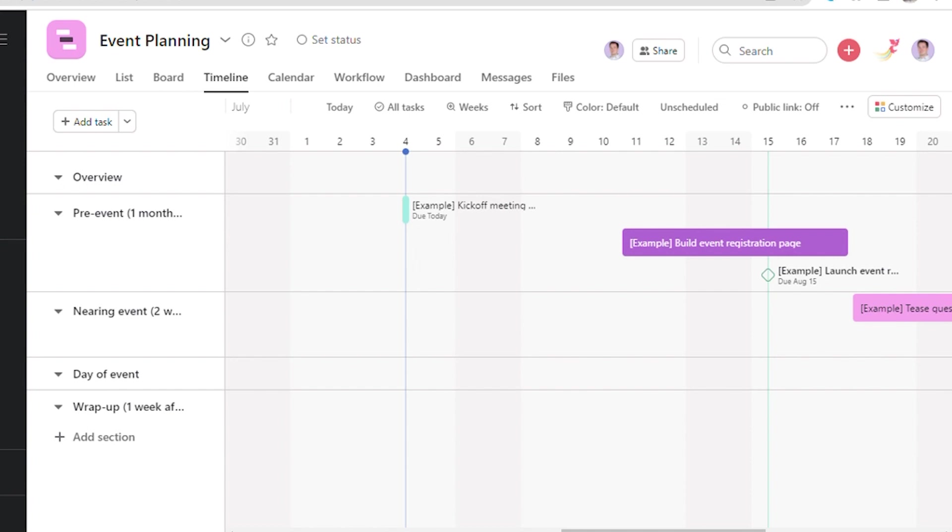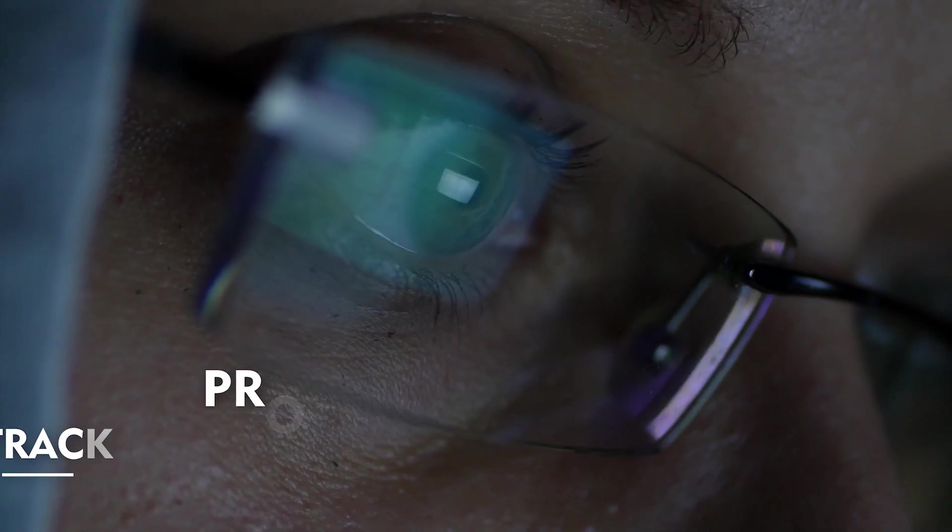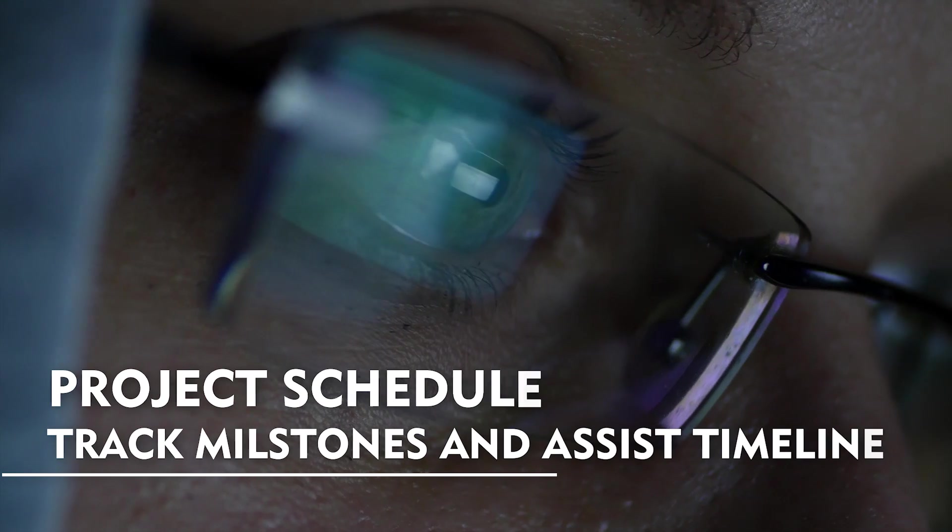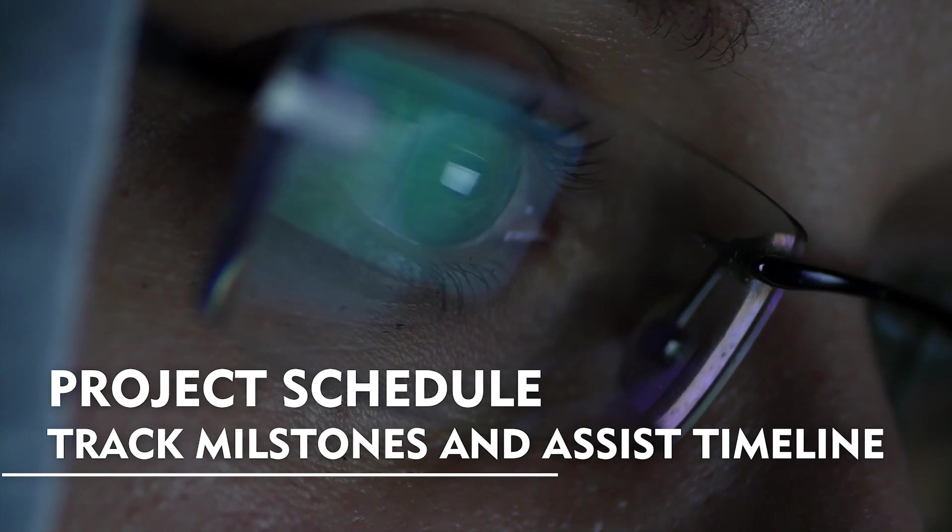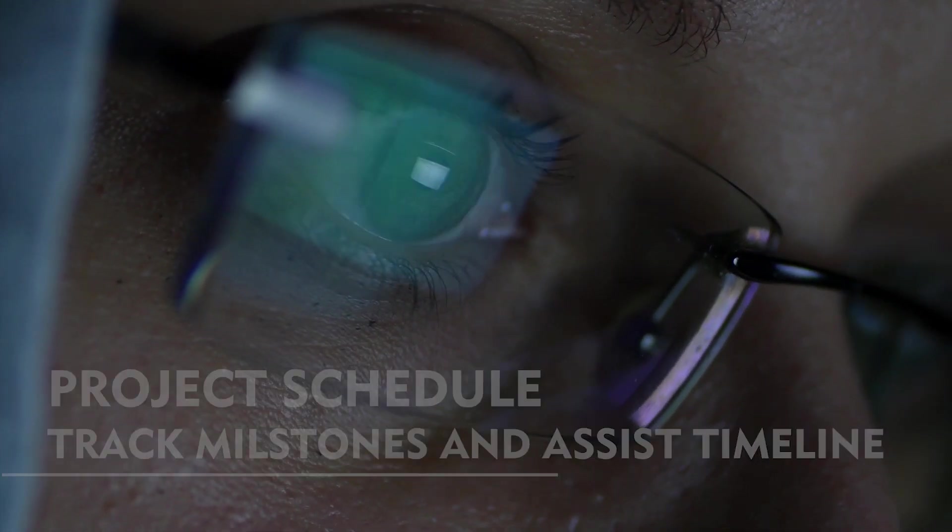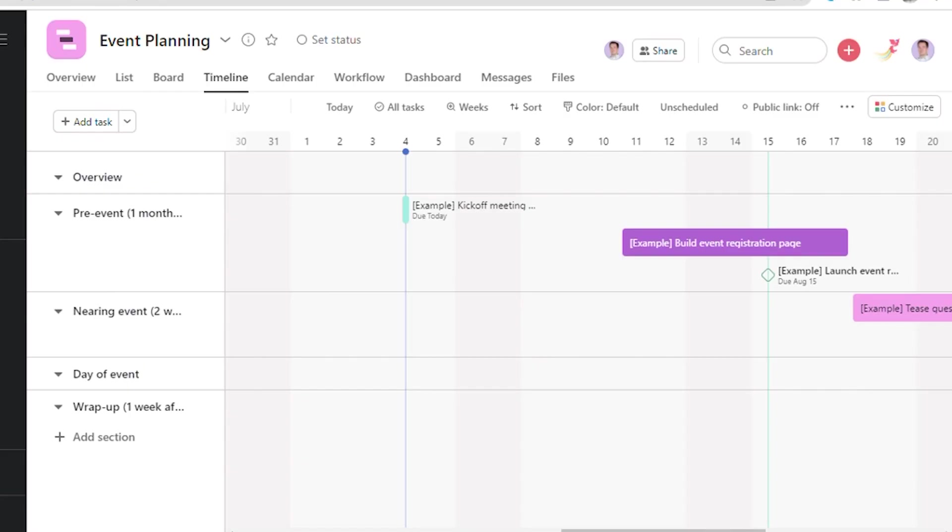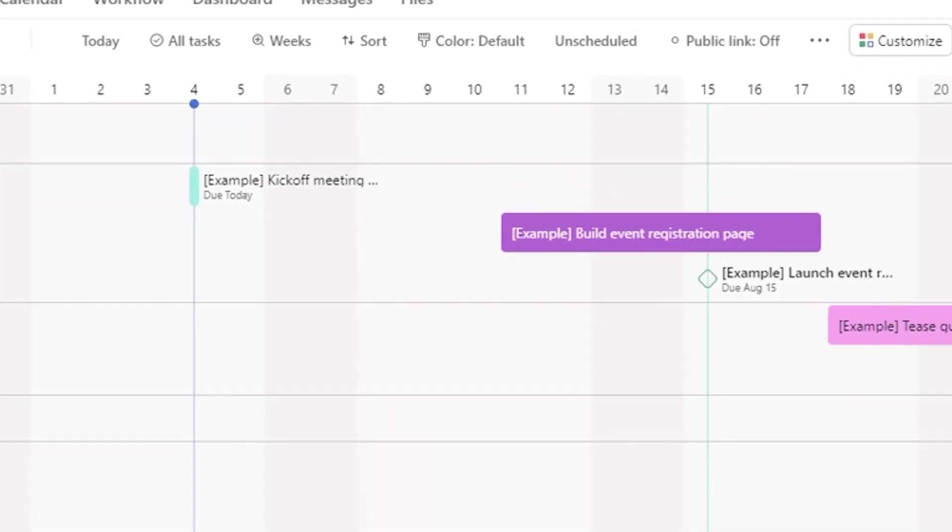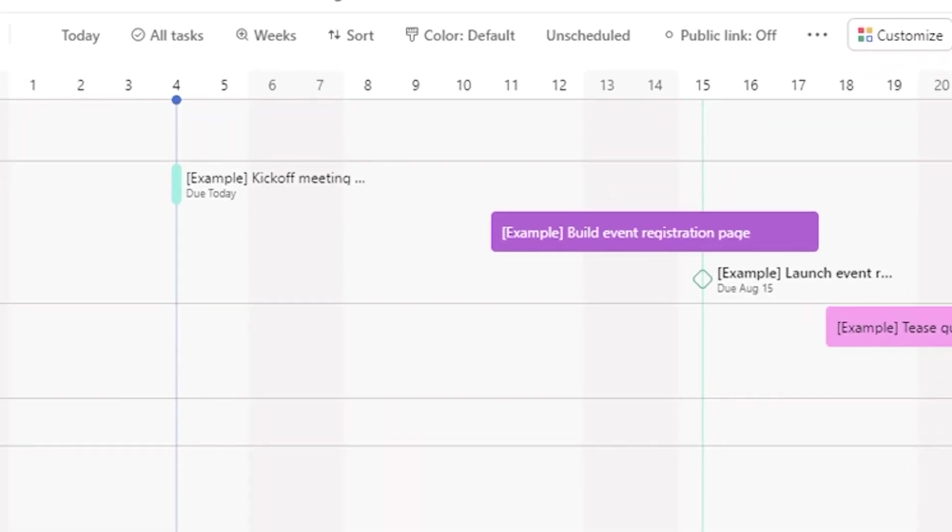Gantt Charts are useful because one can see their project schedule, track milestones, and assess work timeline. Each bar in the Gantt Chart represents a step in the process or task in the project. The length of each bar represents the amount of time that step or task will take.